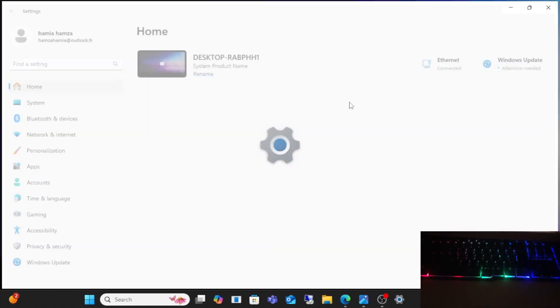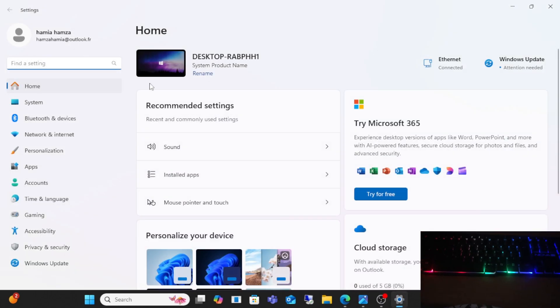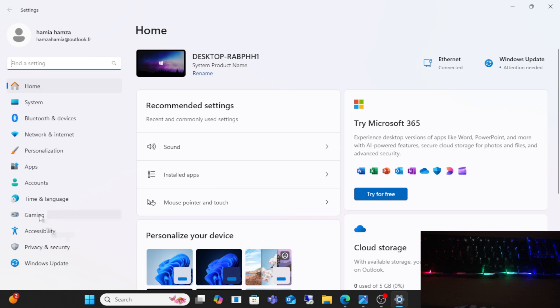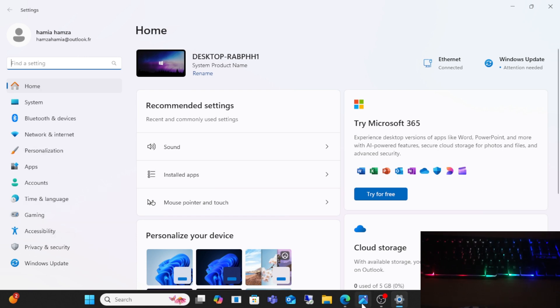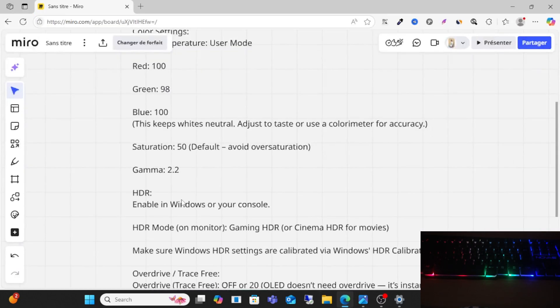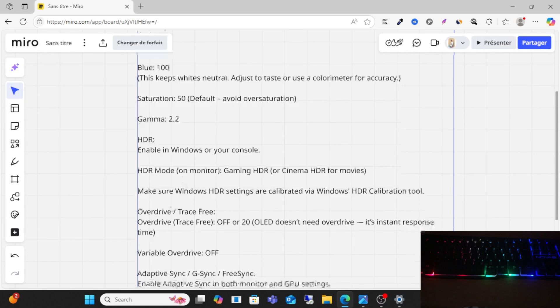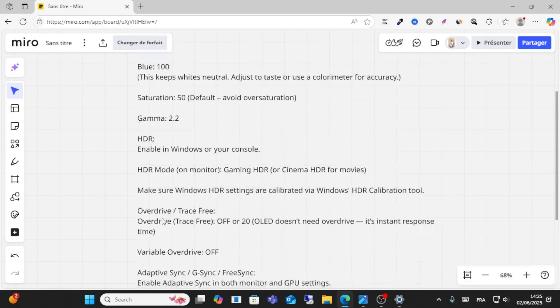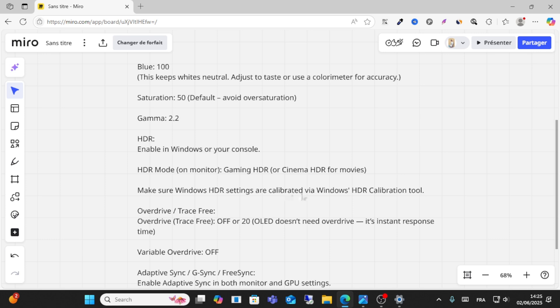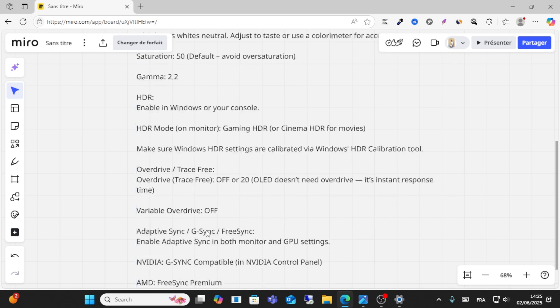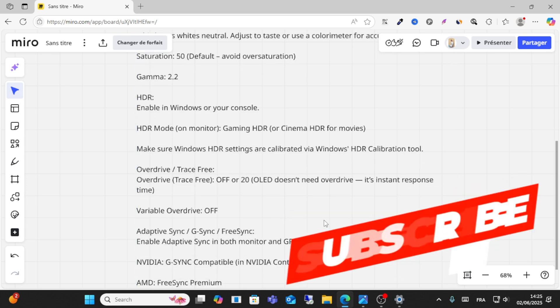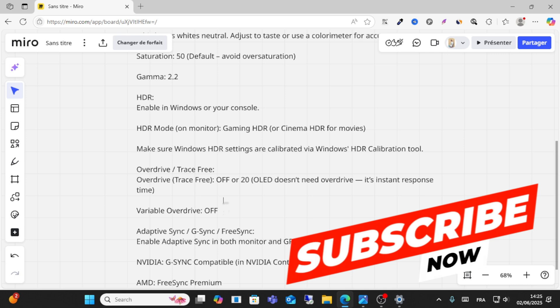This is where you can enable it. Then enable HDR. Overdrive: make sure your Windows HDR settings are calibrated to VESA HDR. Variable overdrive off. Adaptive sync G-Sync or FreeSync.